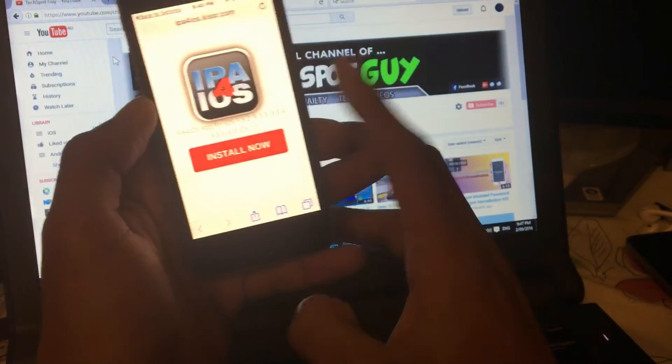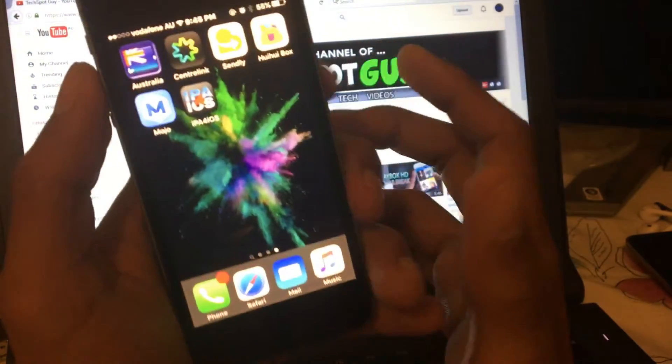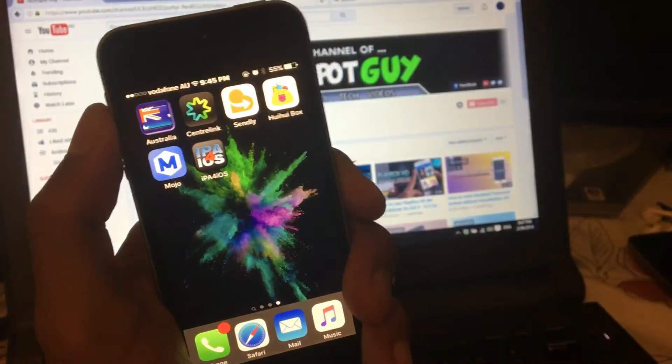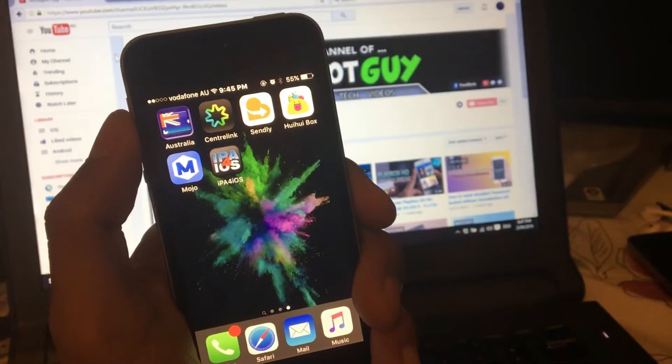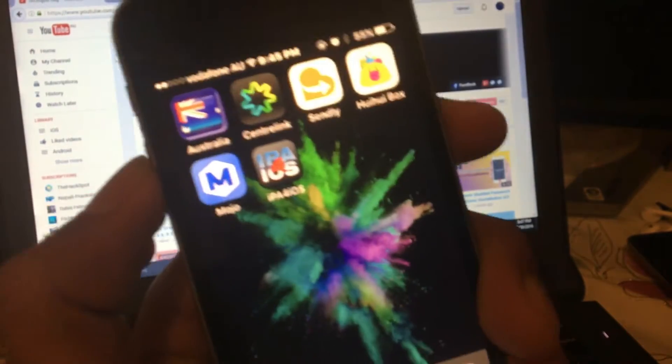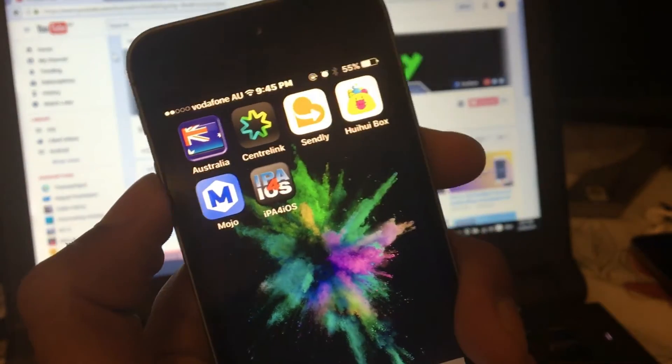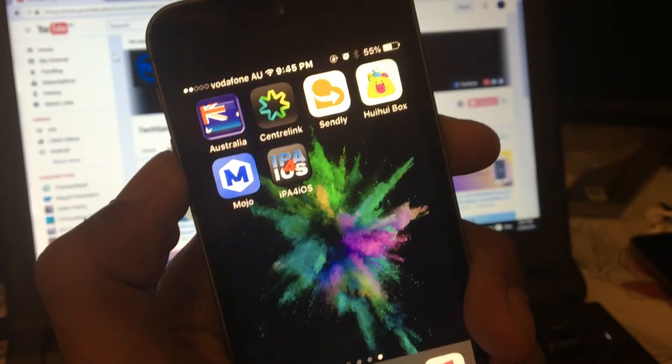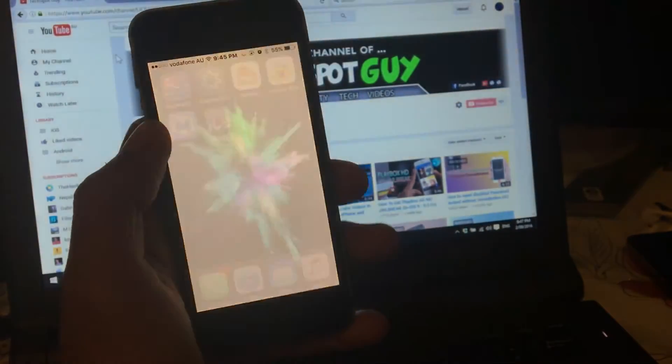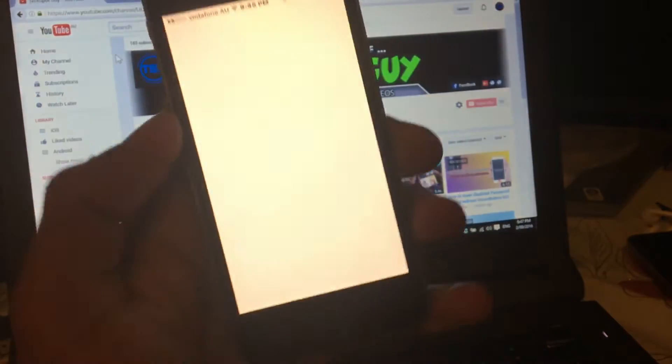Now let's go back to the home screen. As you can see, we should get a new icon or new app on our home screen. That's how it looks. It's very simple, just IPA 4 iOS. Tap on the application to open the application.